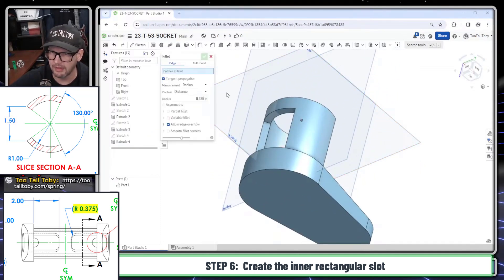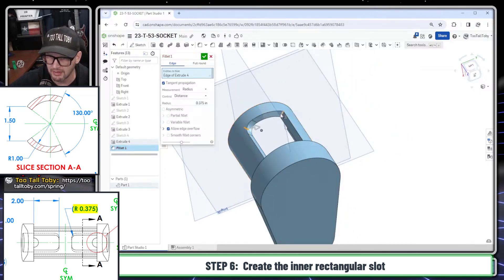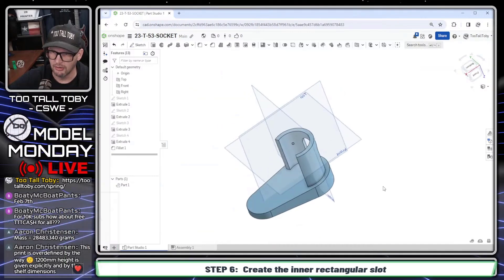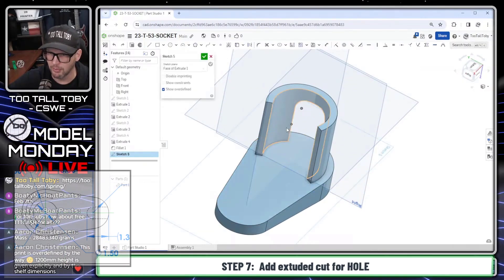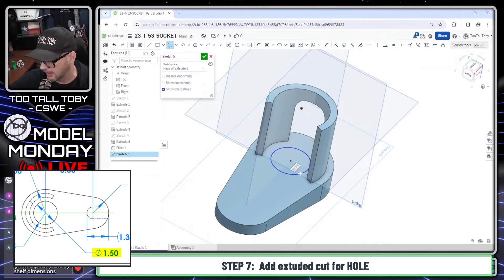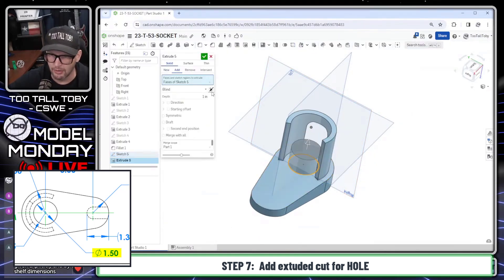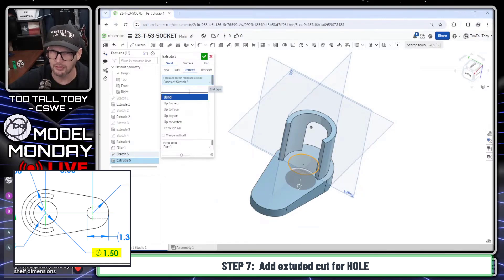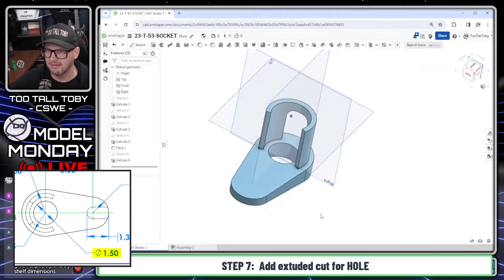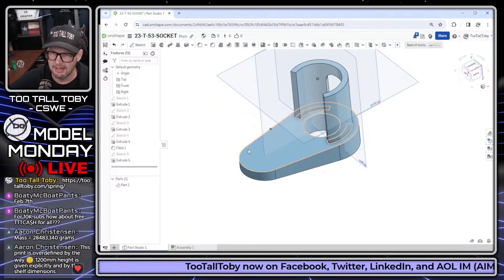Now let's jump into the fillet command at a value of 0.375 — that applies to this corner and this corner. It's really important to stick with your game plan. If something goes sideways you can pivot, but having that plan will help you speed through designs and get that model to the shop floor or the 3D printer for the customer. We took that circle and turned it into a cut extrude.